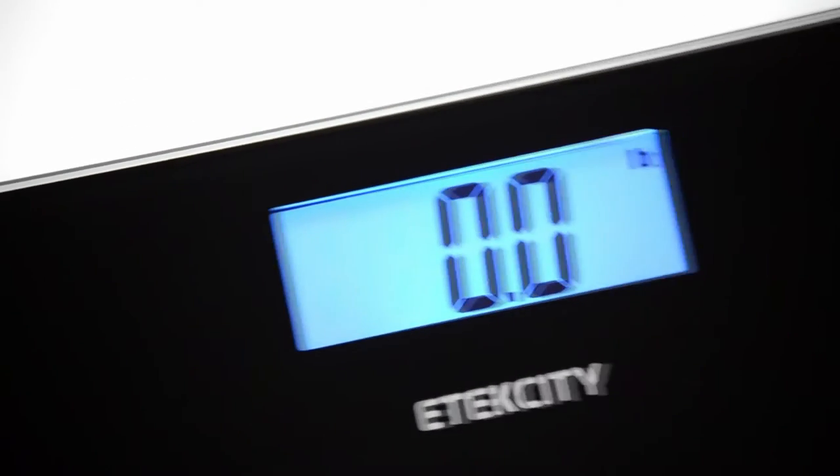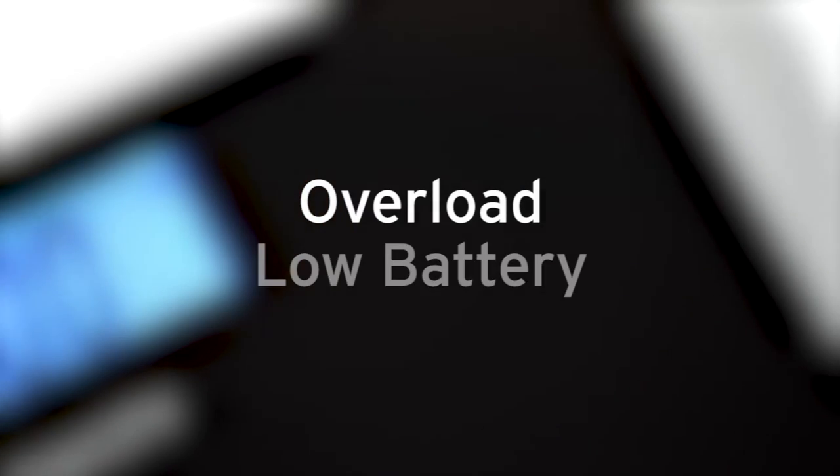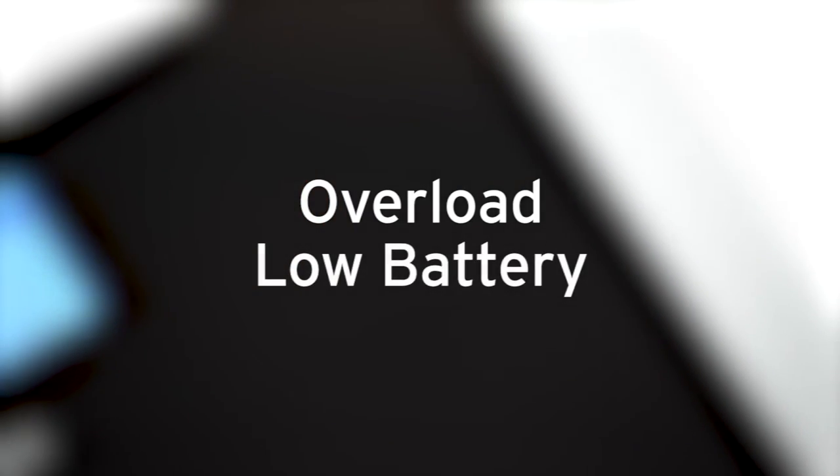The digital display features a backlight for clear and easy readability in any lighting setting. The scale also includes overload and low battery indication for added safety and convenience.